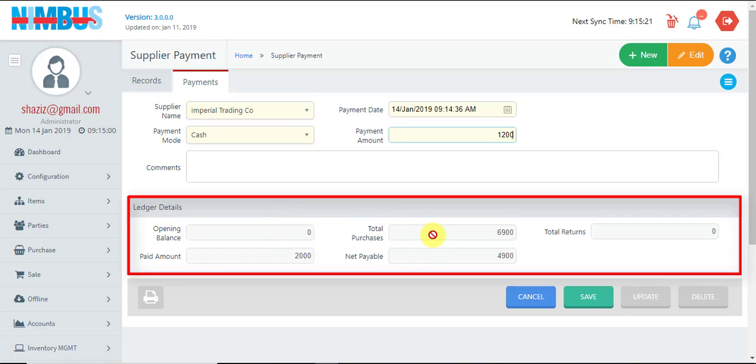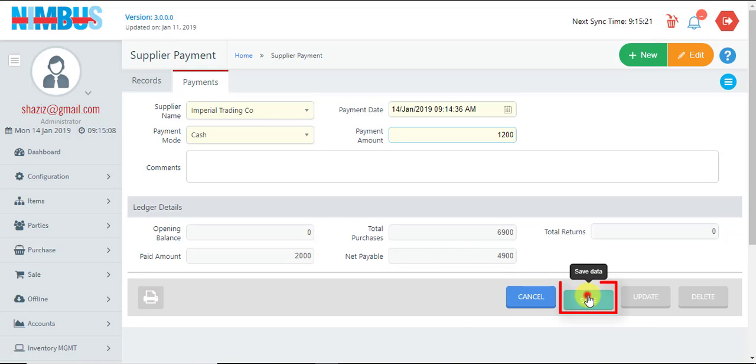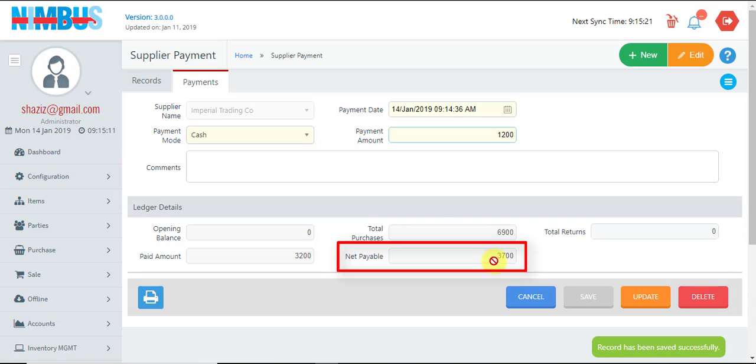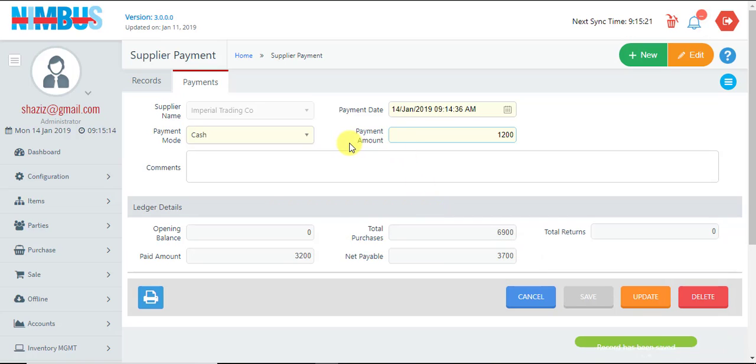So this is the balance which is yet to be paid. We save now. This transaction is saved and the balance is changed. To print and make a printout of this transaction, we can press this print button.